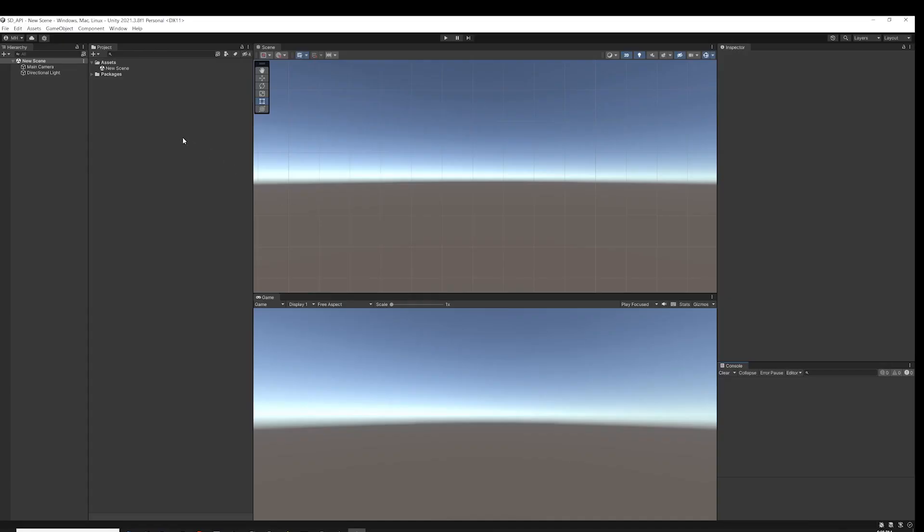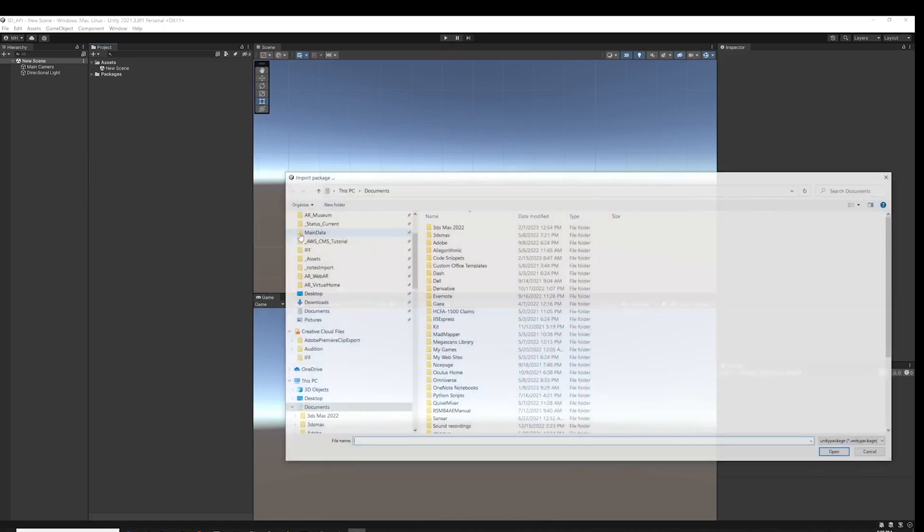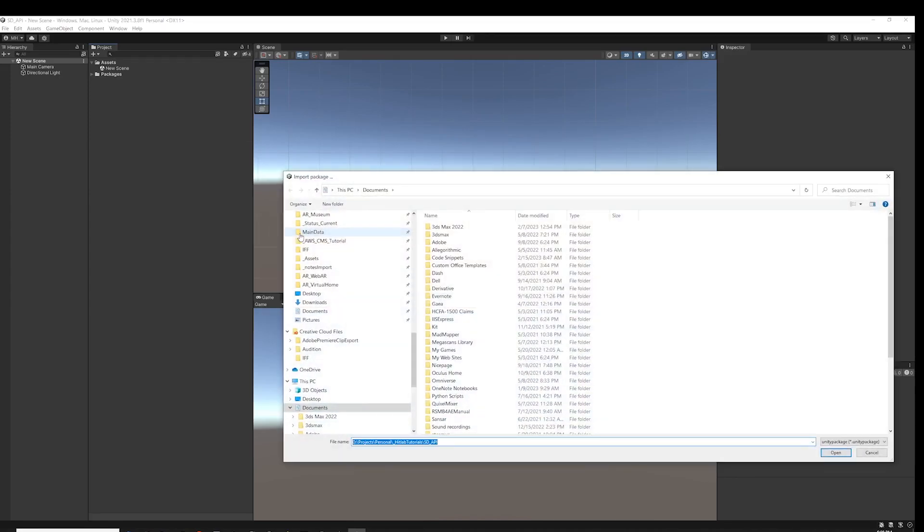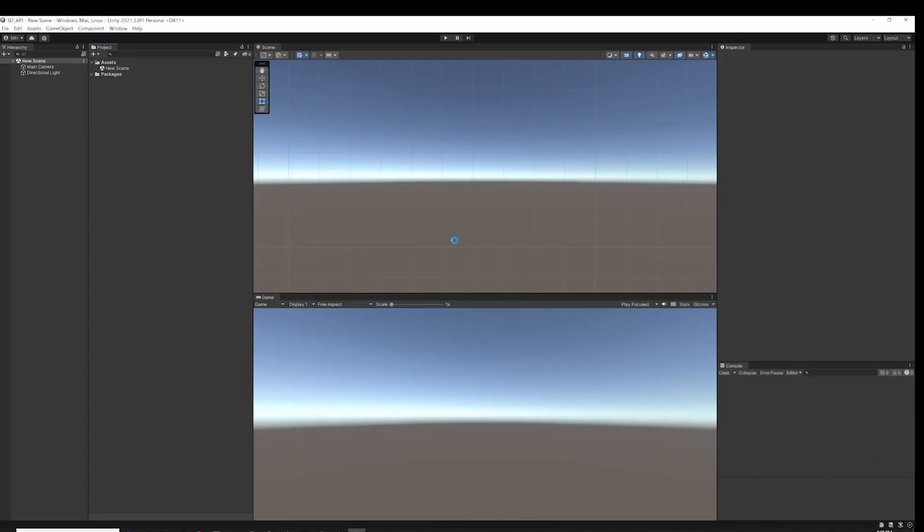Now, in the new Unity project you created, right-click in the project panel and click import package, custom package, and import the assets.